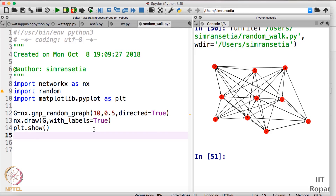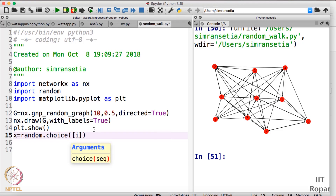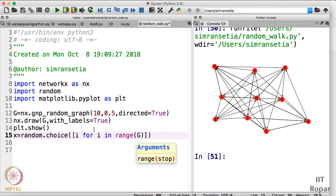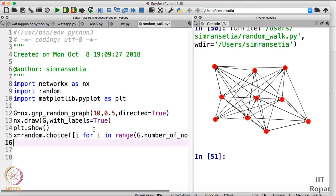Now we are done drawing the graph. Next, as per the random walk method, we will pick a node randomly from the set of nodes (zero to nine). I will take a variable x = random.choice([i for i in range(g.number_of_nodes())]). This picks an element randomly from the list. x is the random source node.